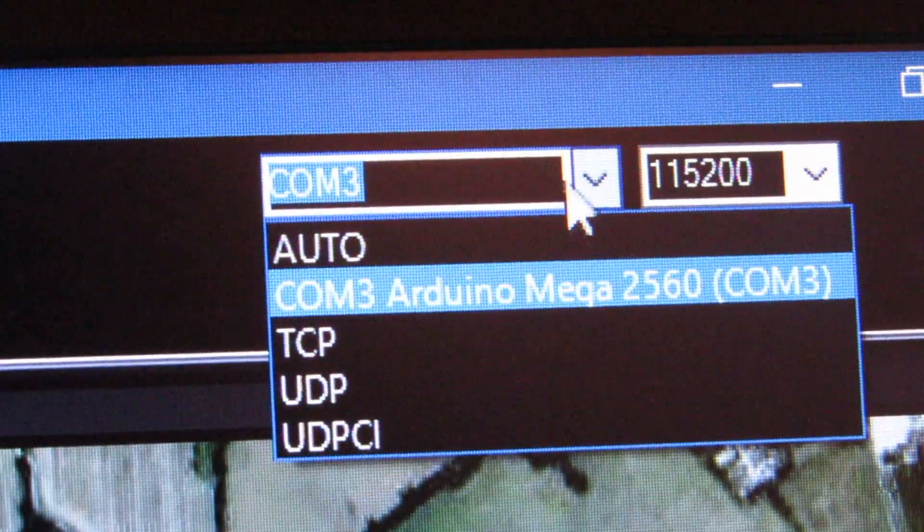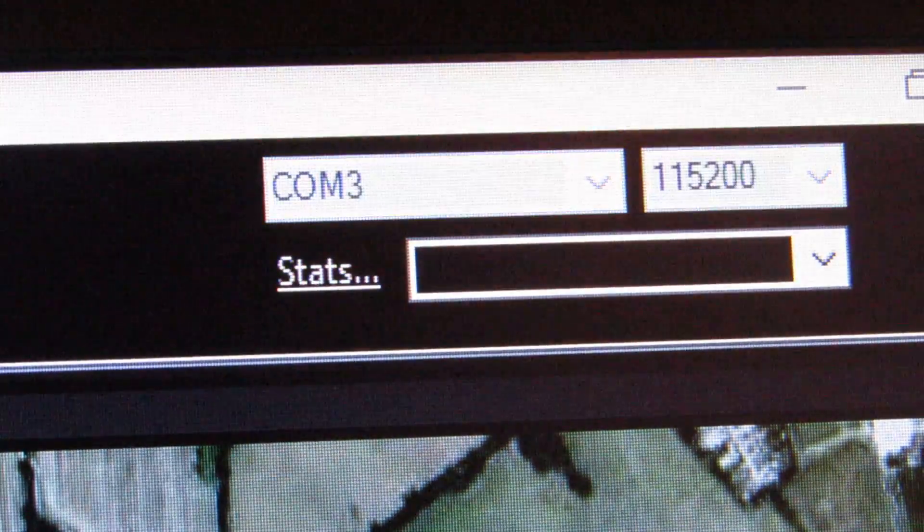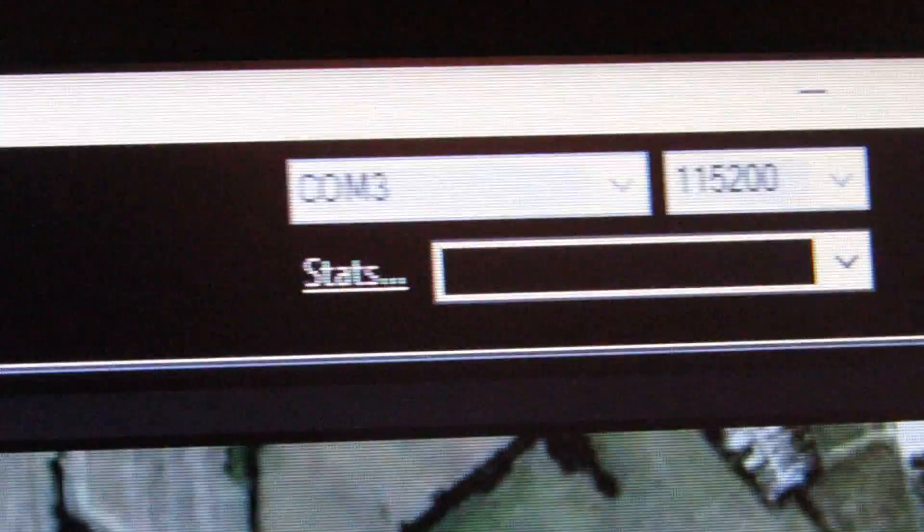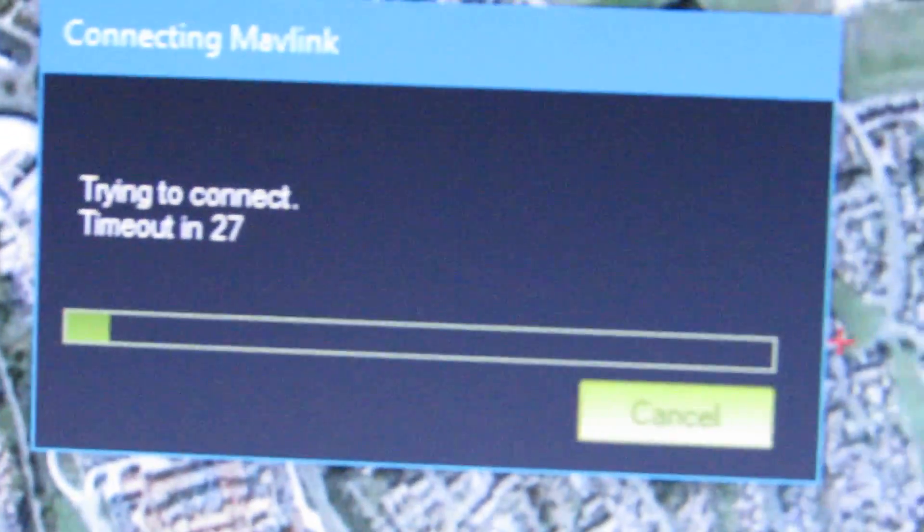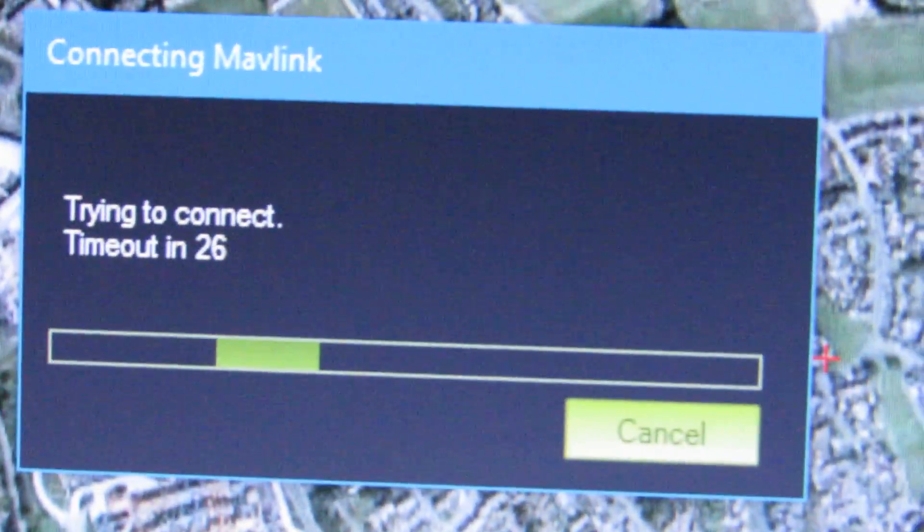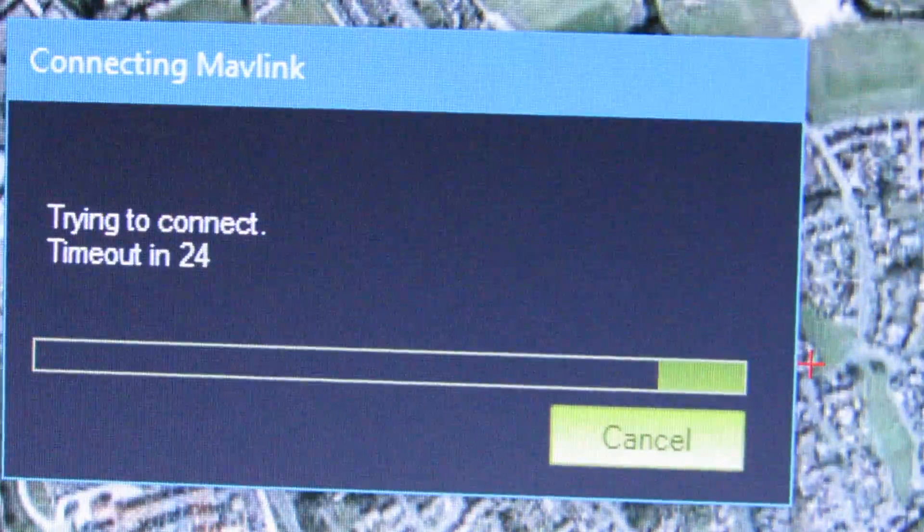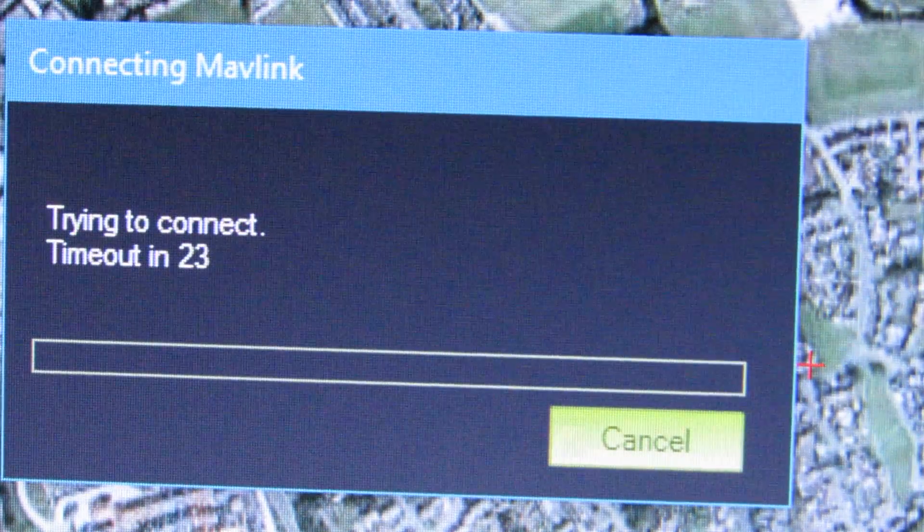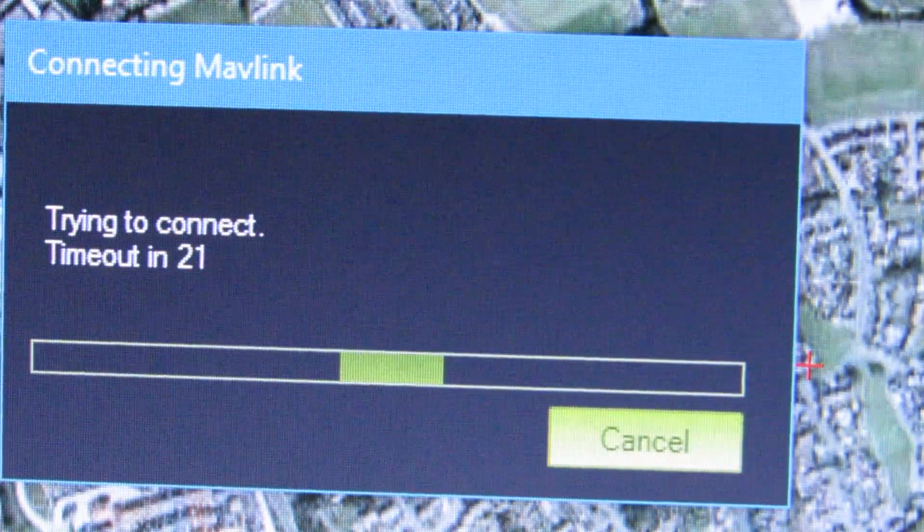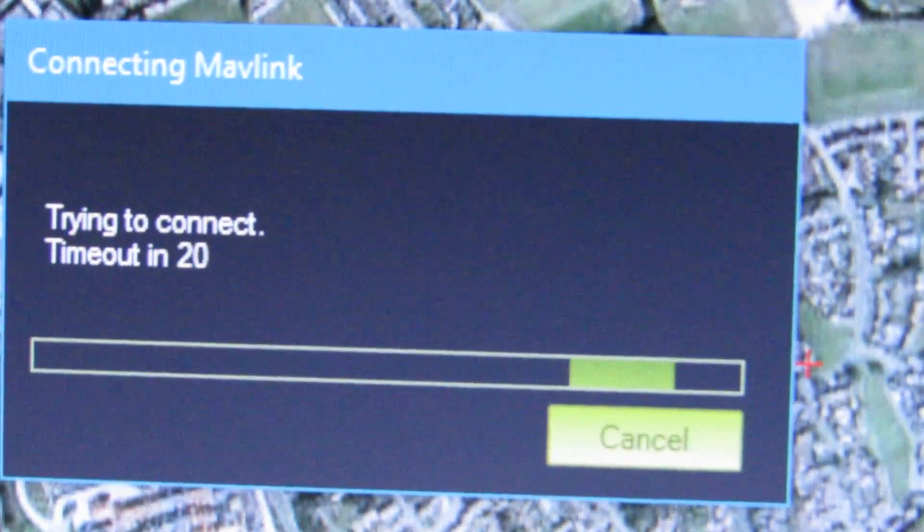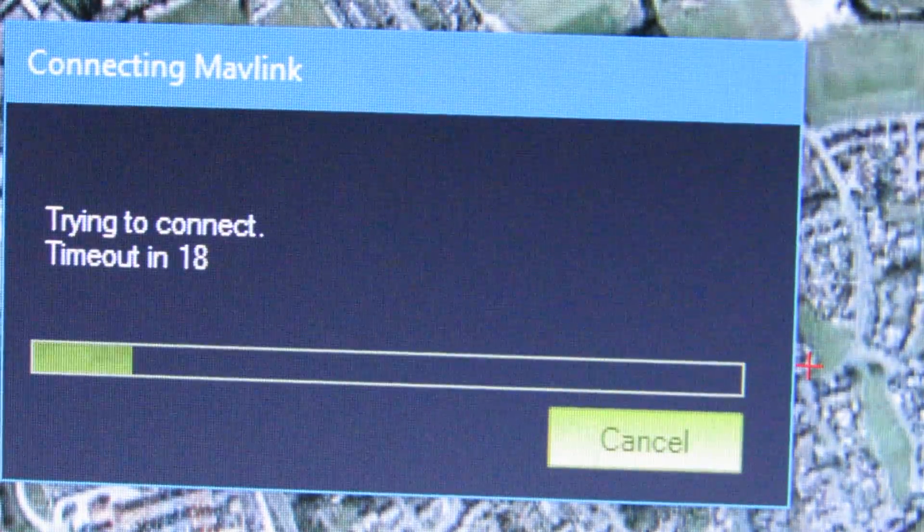But now if I press connect, it says this. I know it just won't do anything.